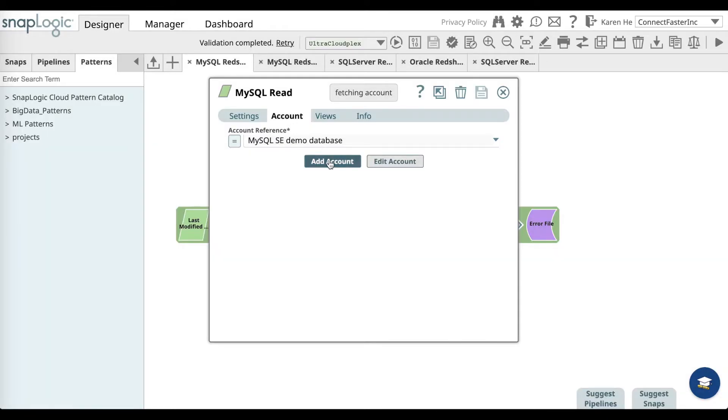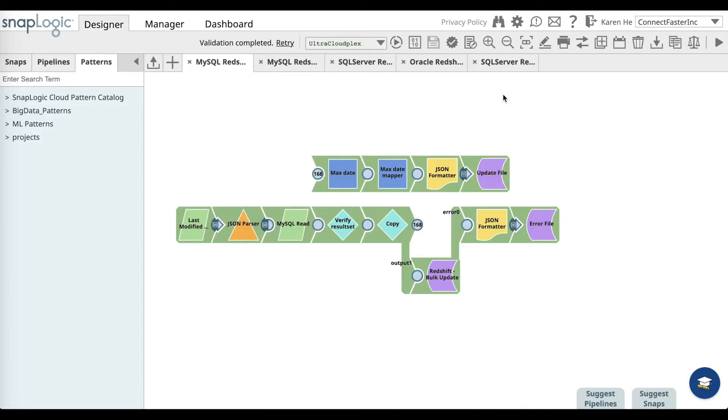Either add an account or select a MySQL account that's already on file. Then save and close.